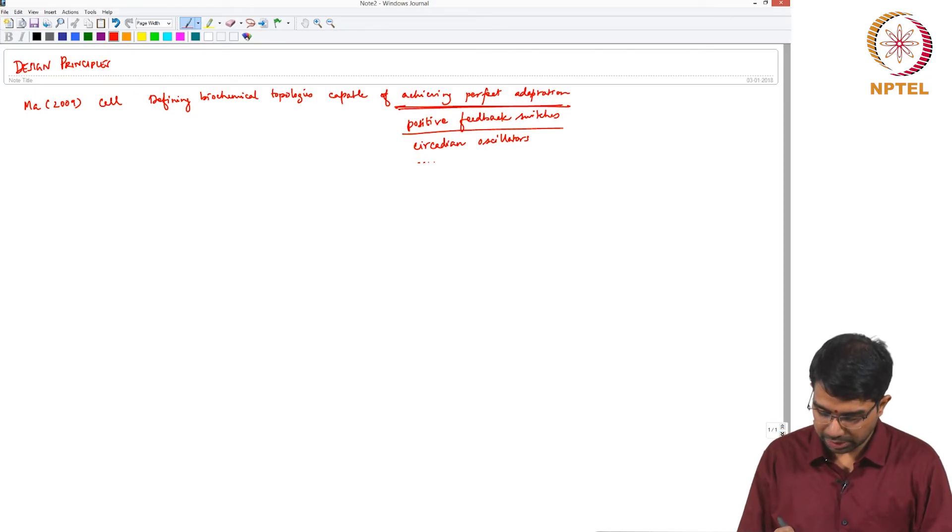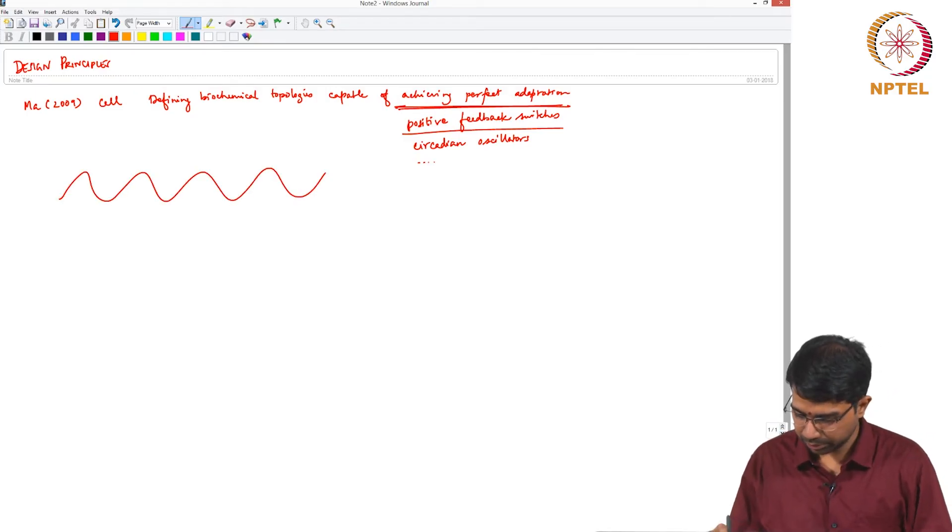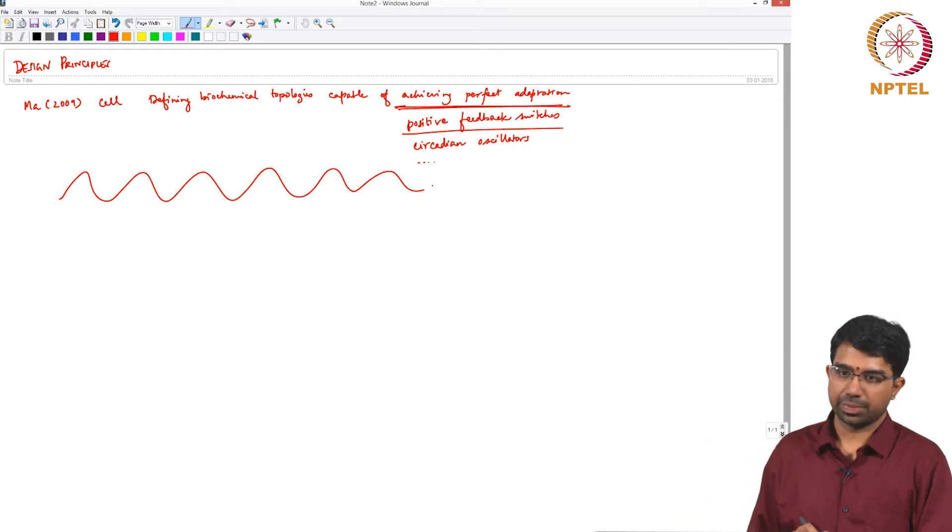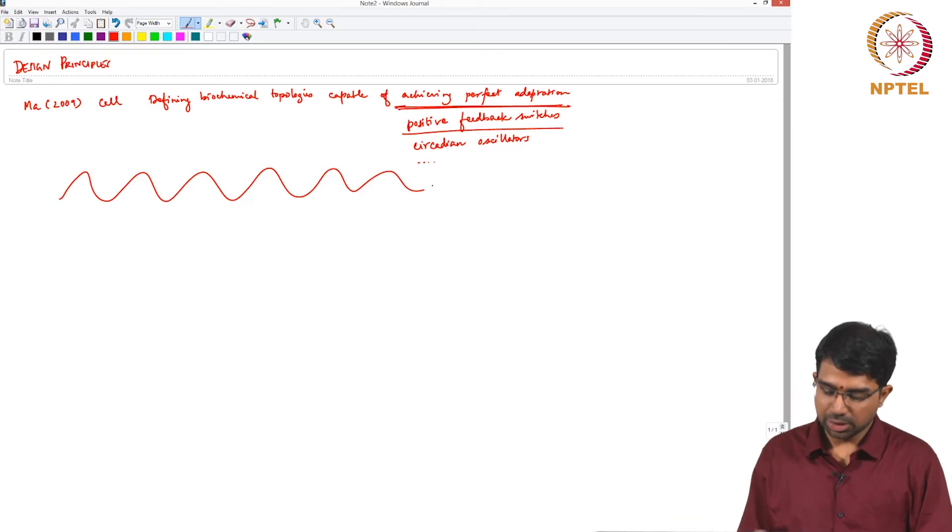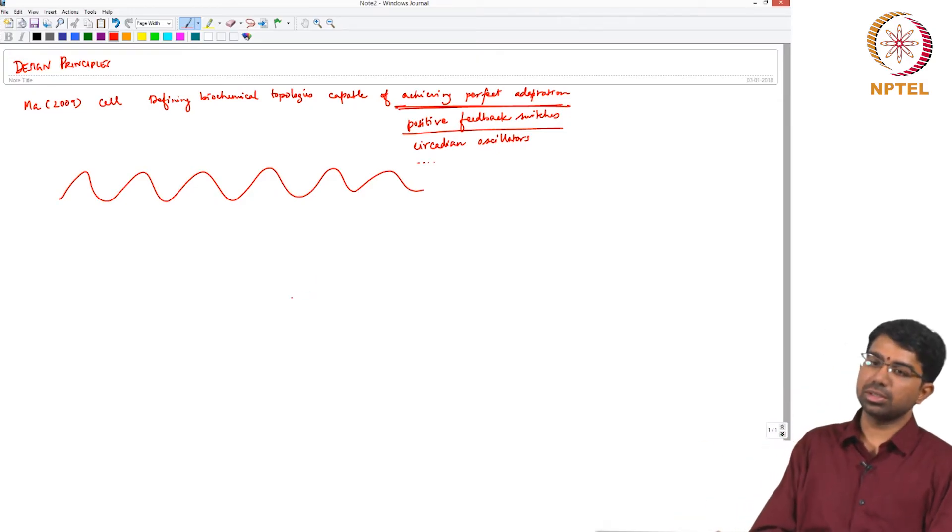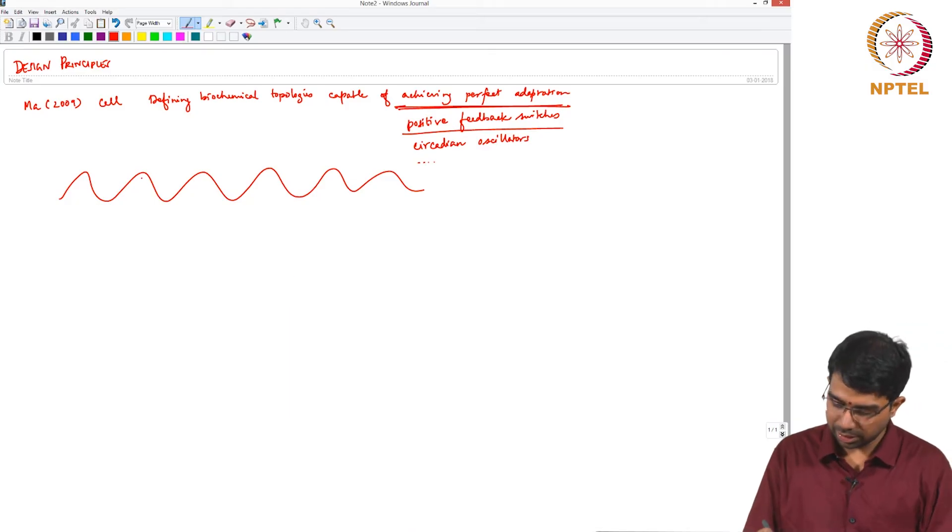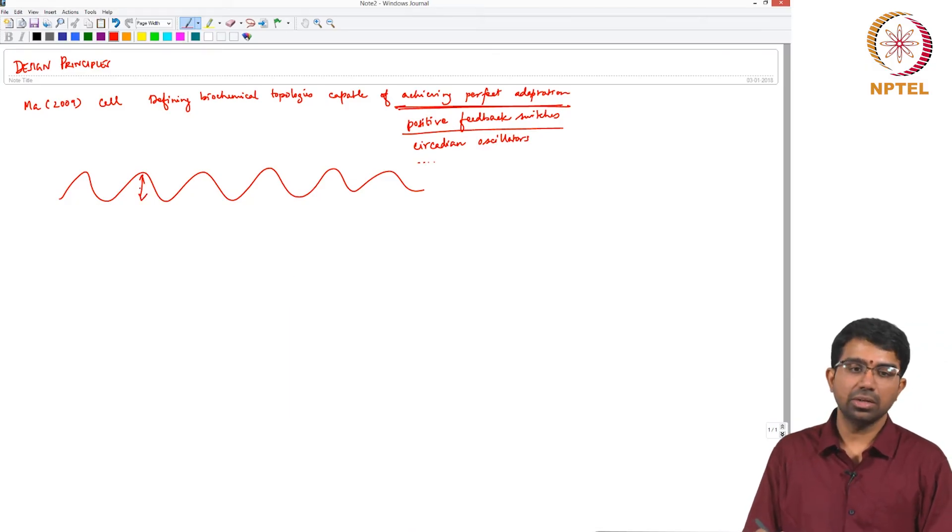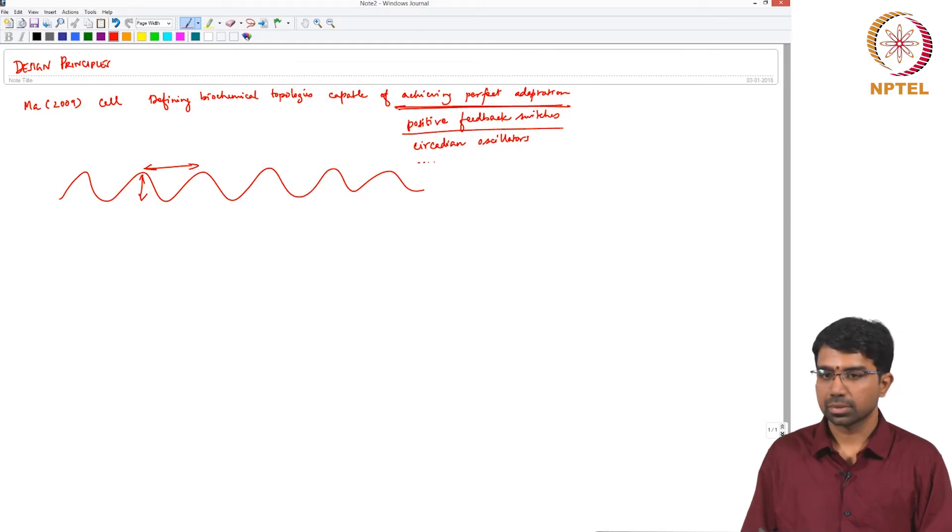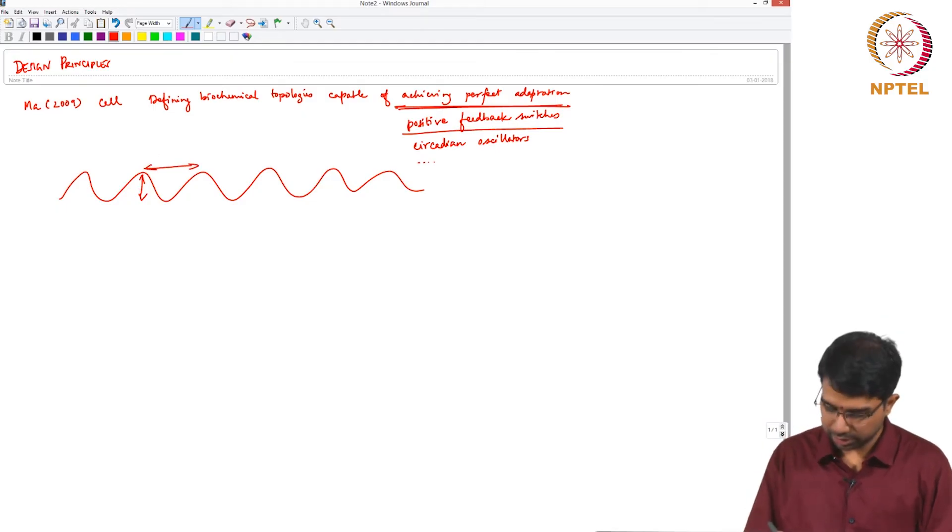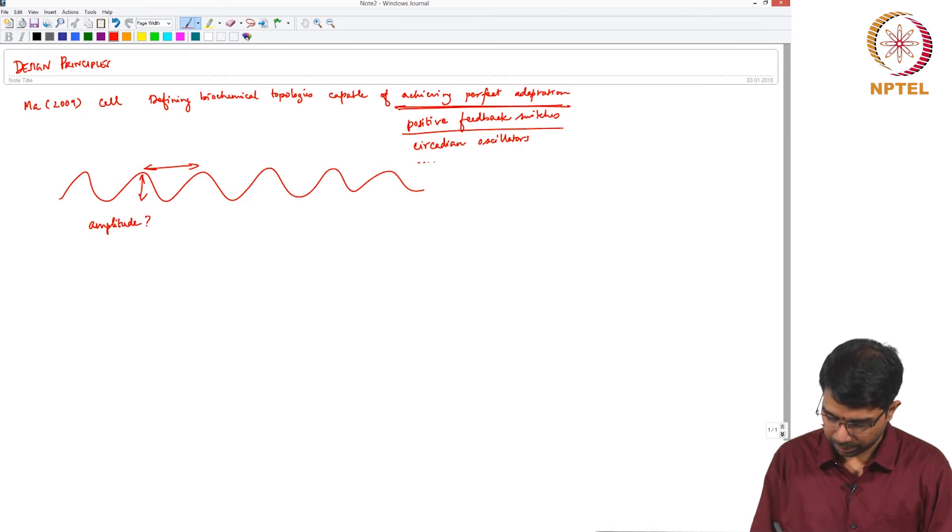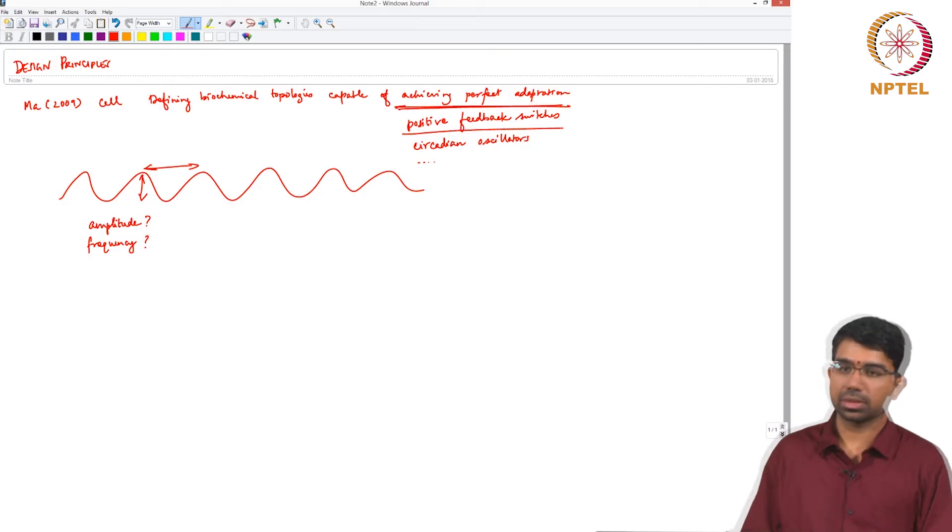Let's say you want oscillations. How would you characterize an oscillation? You would characterize it by its amplitude and frequency.